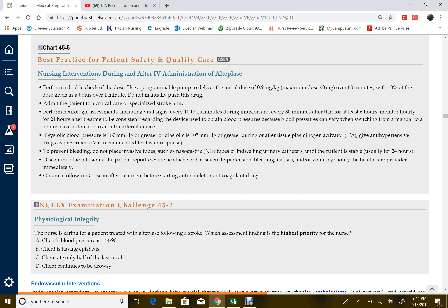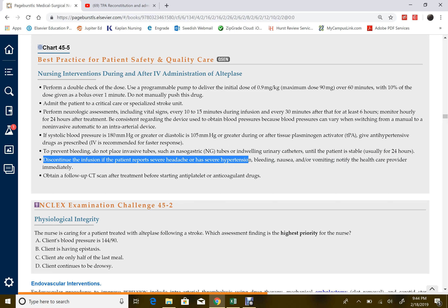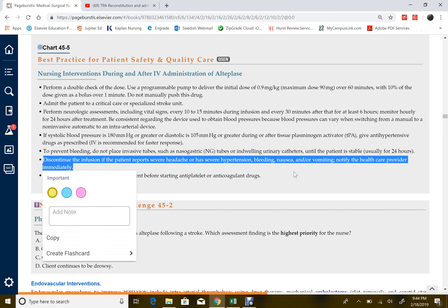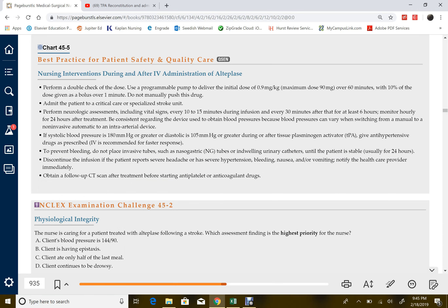Discontinue the infusion if the patient develops severe hypertension, bleeding, nausea, or vomiting — these are signs and symptoms of increased intracranial pressure, most possibly indicating intracranial bleeding. Stop the infusion at that point. After the infusion, evaluate whether perfusion was restored to the cerebral arteries, then get a CT scan to see whether the alteplase worked. Antiplatelet and anticoagulant drugs are administered usually around 24 hours after alteplase administration.